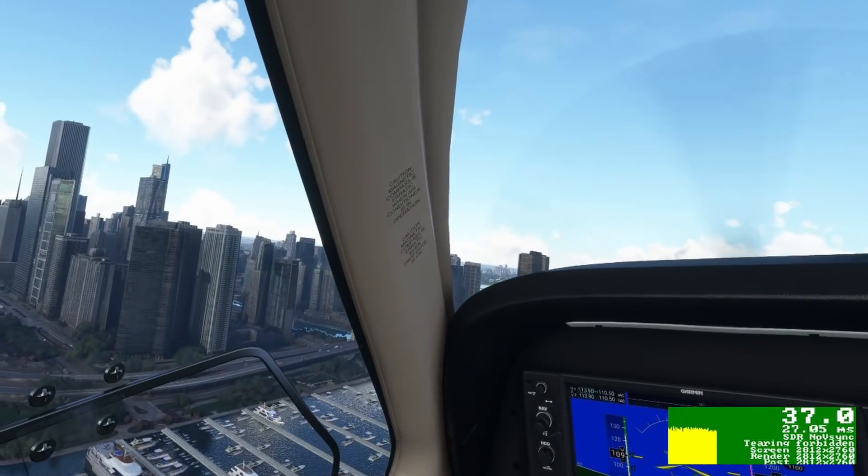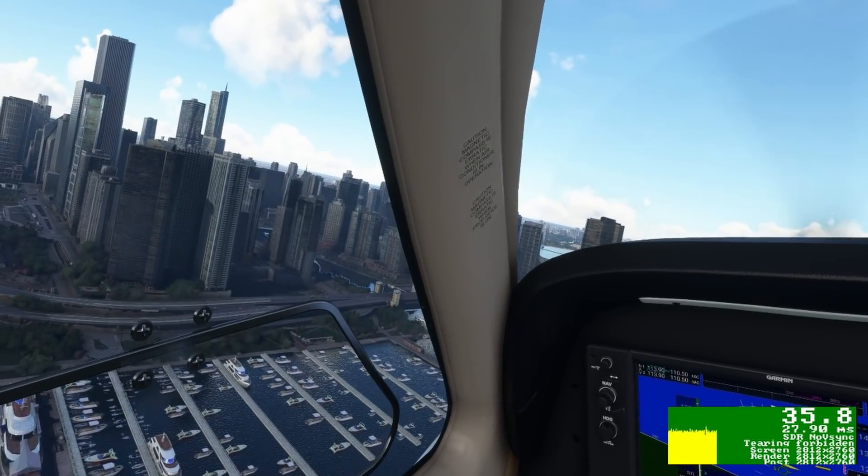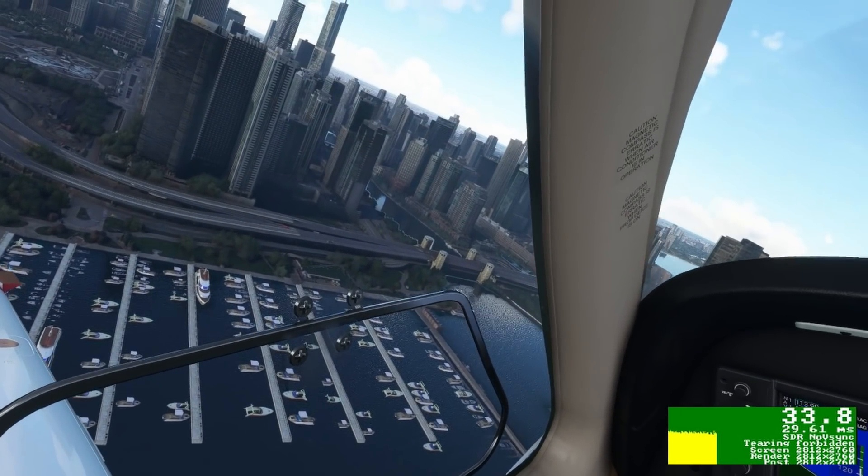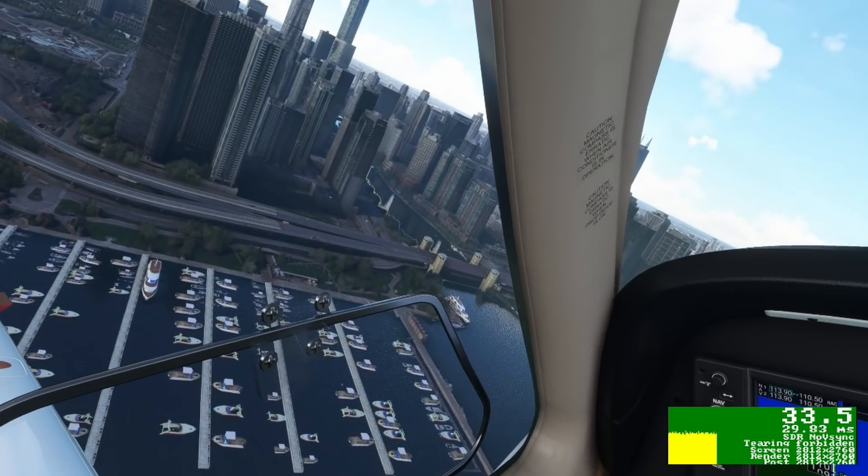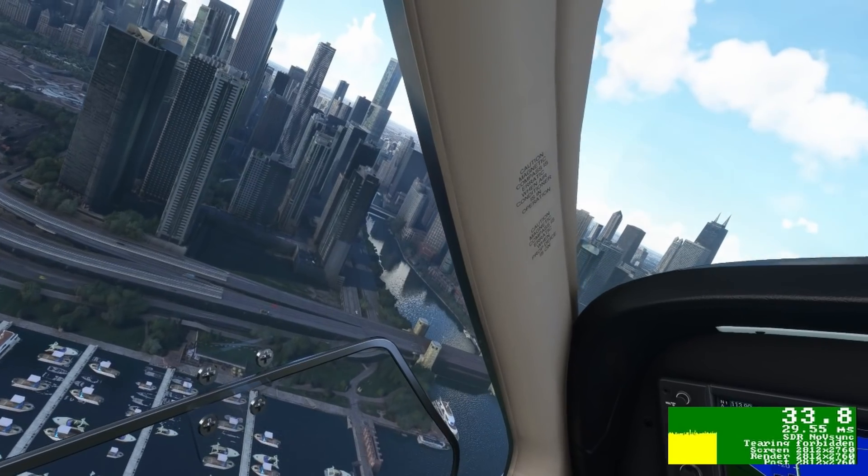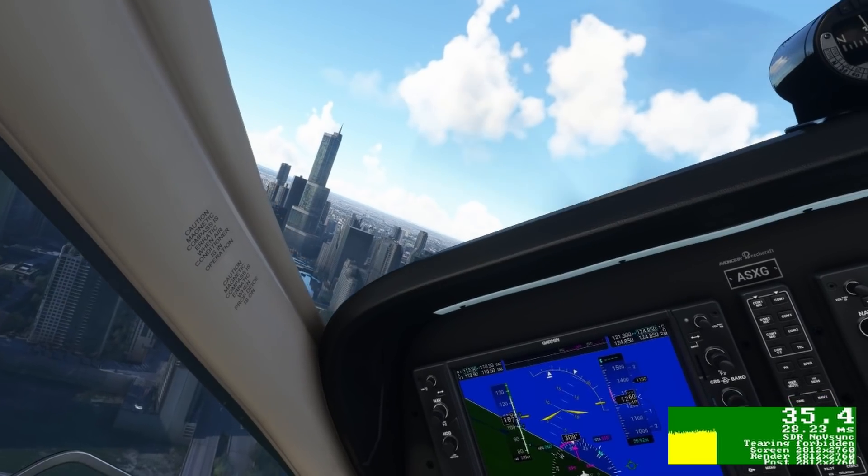On our test flight, we've now departed Meigsfield, and we're just turning to go overhead downtown Chicago. But before we do so, let's have a quick look at the NIS application.